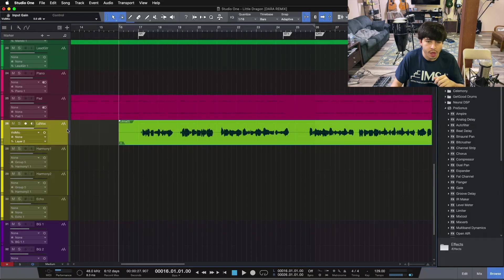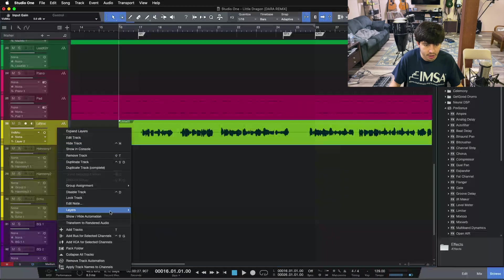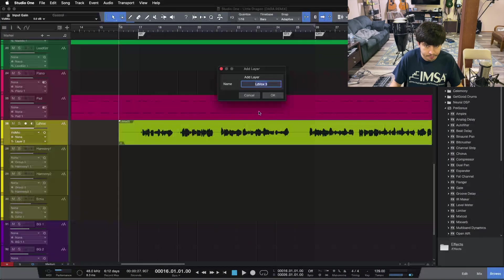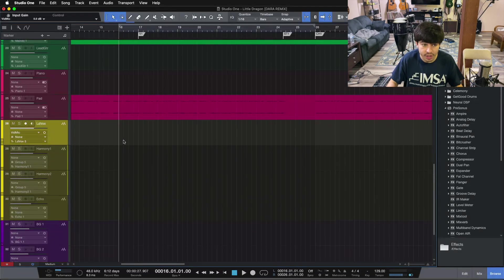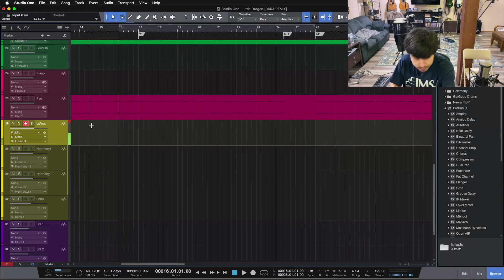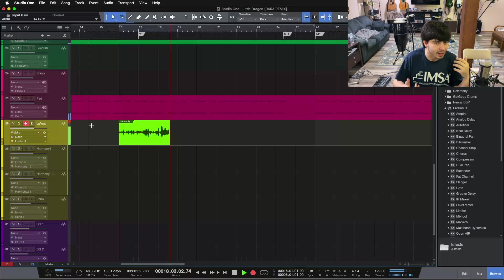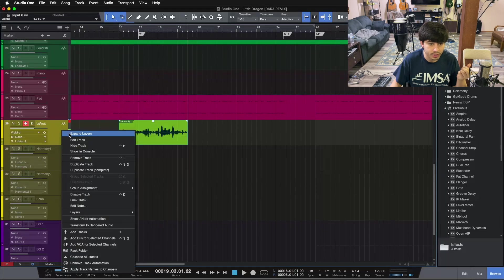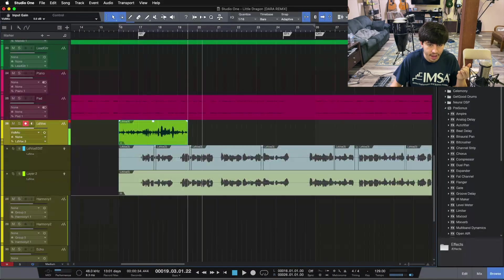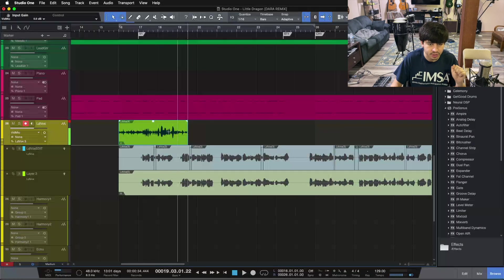Say I did a take of this vocal and I was like, it's sounding okay, I want to do another take. So we can right-click on our track, go to Layers, and add a layer. Now we have a clean slate to do another take of our song. If we hit record on this track, we can record a different layer, and then open things up and see the original take along with the new layer.